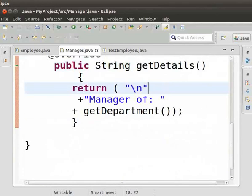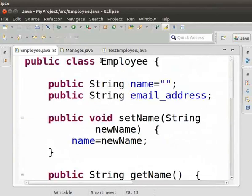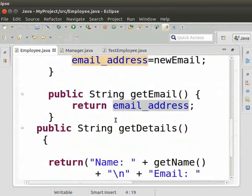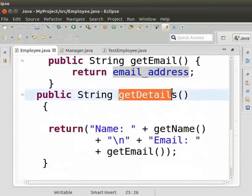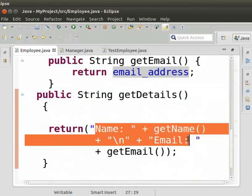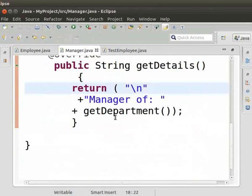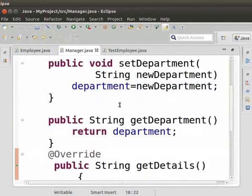Hojig Employee class ta lag si. Parent class natraga superclass haibado Employee class. Sida haanana get details method lai re - method si na name amasung e-mail piraq e. Aduna si gi get details method si Manager class ta sijin na ba yai. Manager class manung da Employee class ta gi get details method kao ra ni.